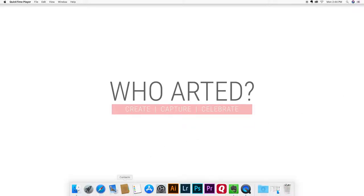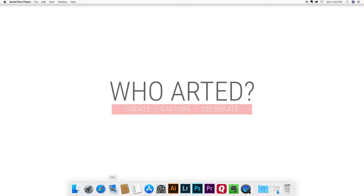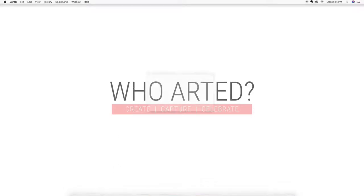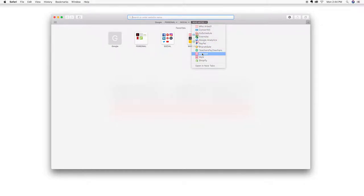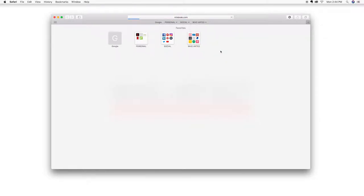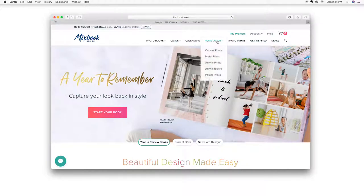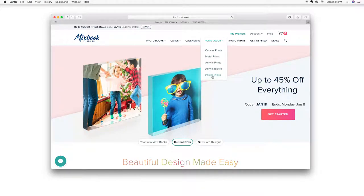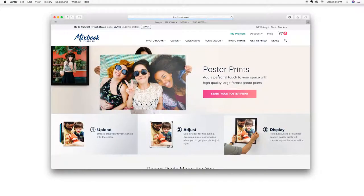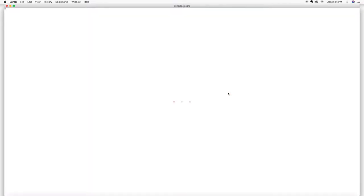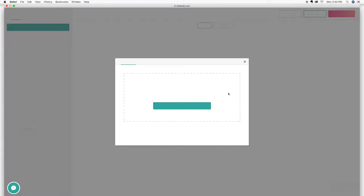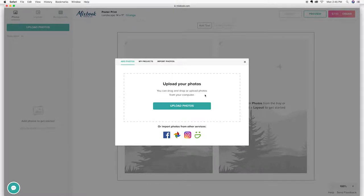So the first thing I'm going to do obviously is go to the Mixbook website. And then once I'm there, I actually found these in the home decor option. It's the very last option here at the bottom, the one that says poster prints. And then I'm just going to go ahead and click on start your poster print.